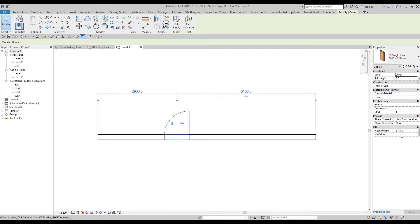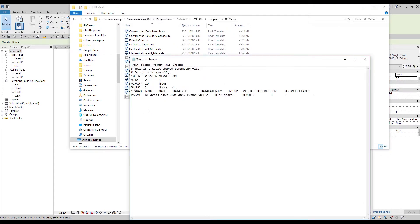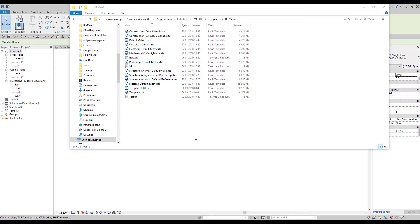Let's say OK and select the door — now you can see this parameter is already here. You can create many different parameters for doors, special calculations, materials, or anything else, and save them all in this small TXT file. For example, if you get a new PC or want to share with colleagues, you just pass them the TXT file. When they connect it, they will get the same parameters.